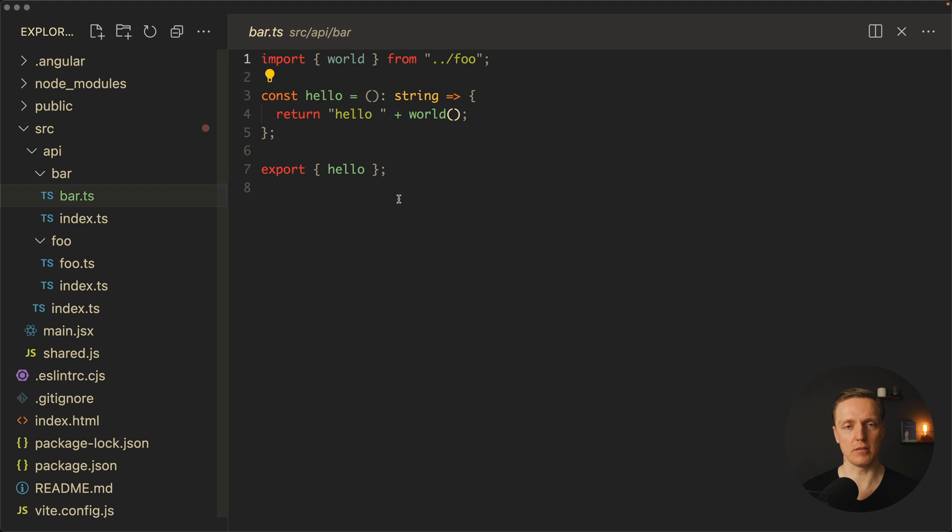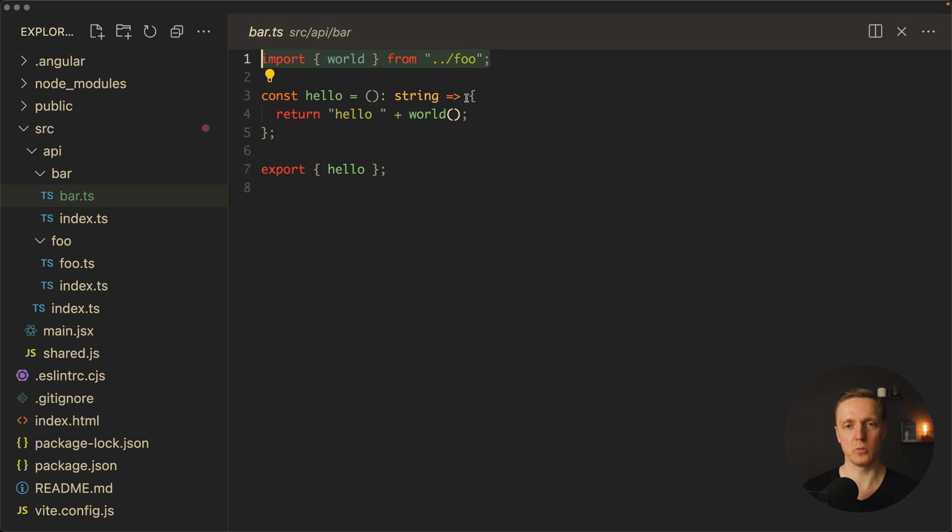But let's have a look at our bar. The main problem here is that bar imports a function world and uses it inside hello function.